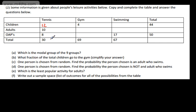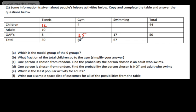Now we can work out some others. For OAPs: 8 play tennis, 17 go swimming, and 50 in total. Adding 8 and 17 gives me 25; 25 from 50 gives me 25 OAPs who go to the gym. Now for the gym total: 69 people go to the gym in total. Children are 29 and OAPs are 25, so the remaining number must be 40 — so 40 adults go to the gym.